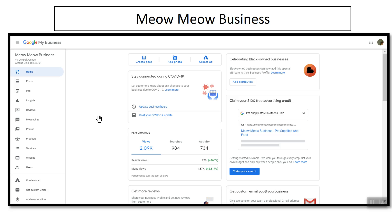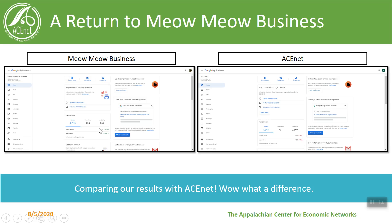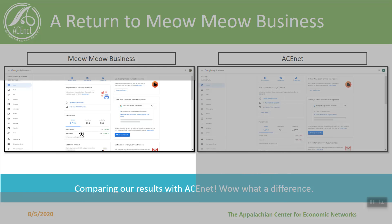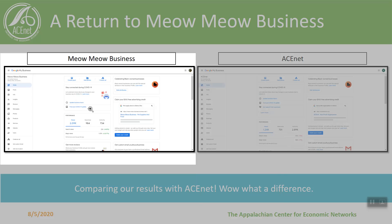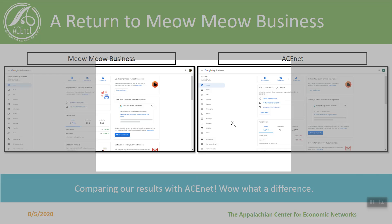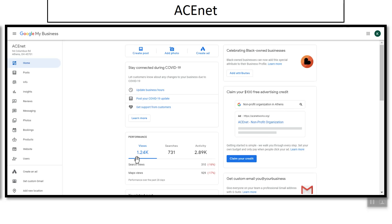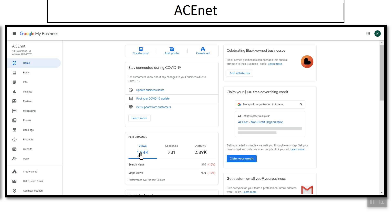If you're interested in more of these webinars on how to get your Google My Business set up, you can email me directly or you can go to our Google Classroom. Now what I was describing here, as you can see we had those 2,000 views. Now AceNet itself only has 1,000 views in the last 28 days, 731 searches, but far more activity, meaning that people are doing a lot more on that page because frankly that page is built out a lot more. But it is interesting that Meow Meow Business is getting more views and searches than AceNet itself, so it seems like we're doing something right.